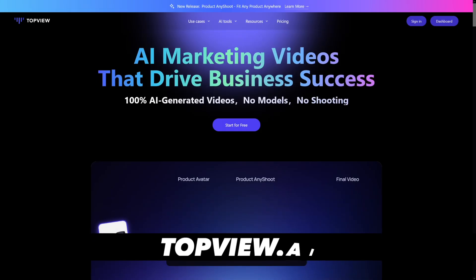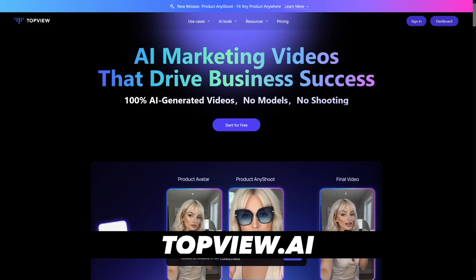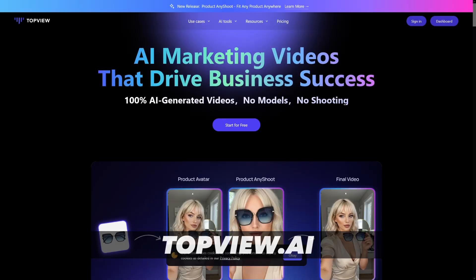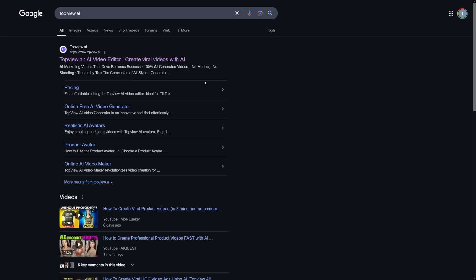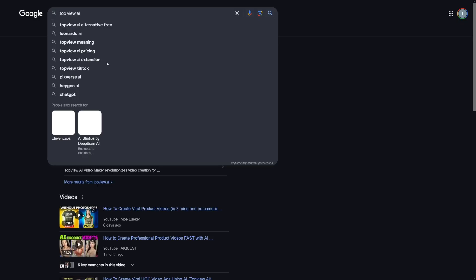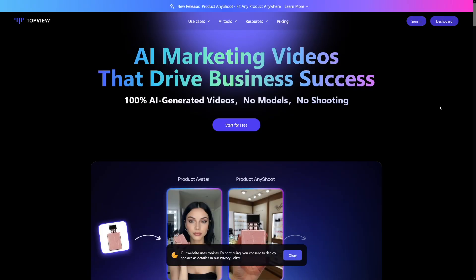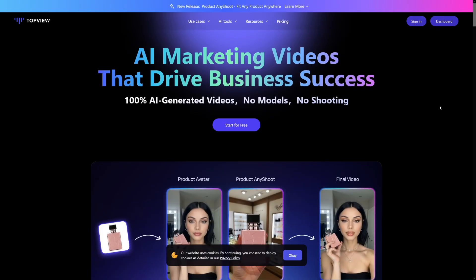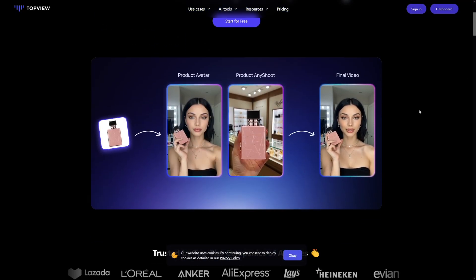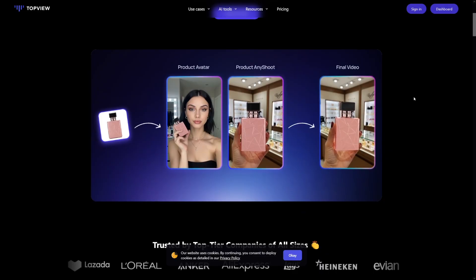We're going to use Top View AI. You can just Google for it like this — Top View AI. It's going to be the first result, and the homepage is going to look like this. It's AI-generated videos which are around products.